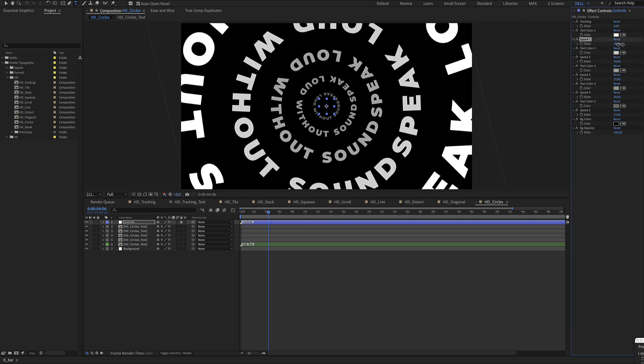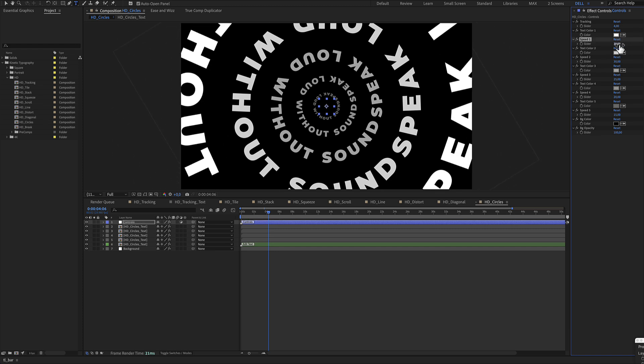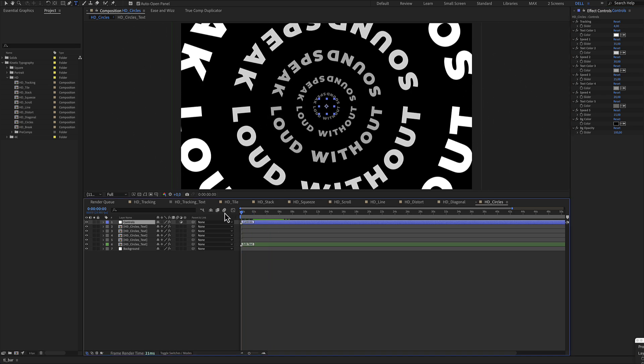You can increase or decrease the speed of your moving circle text. Speed is included for all text so you can have different speeds while the text is moving.